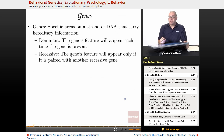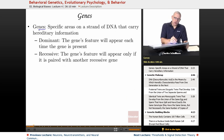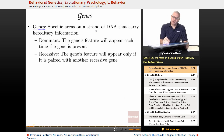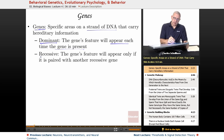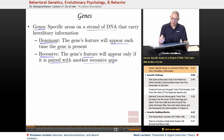Genes — not just what you wear on casual Friday — are specific strand areas on a strand of DNA that carry hereditary information. There are dominant genes, where a trait will appear each time the gene is present, and recessive genes, where that feature will appear only if it's paired with another recessive gene. There's a diagram coming up in a few slides to show how that works.